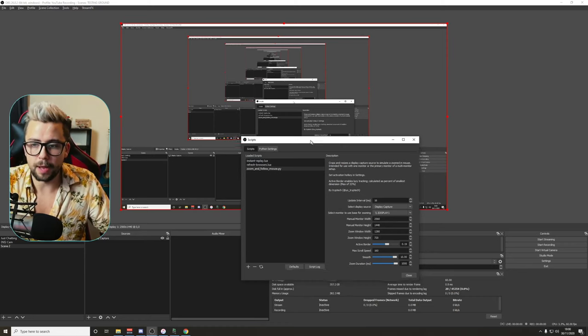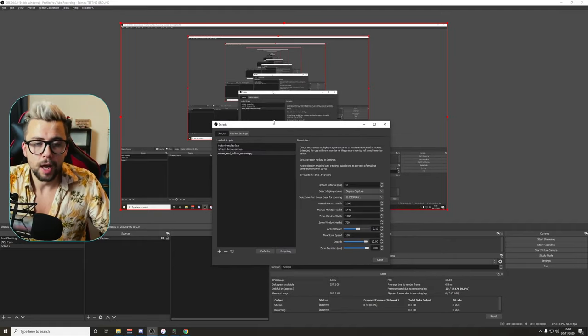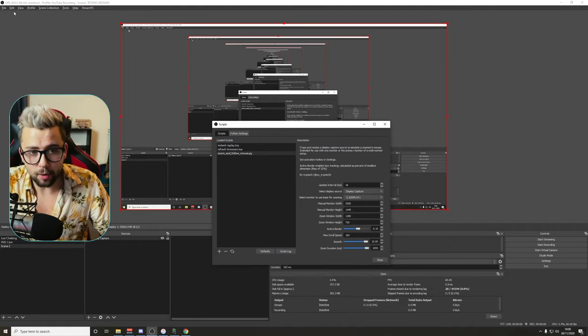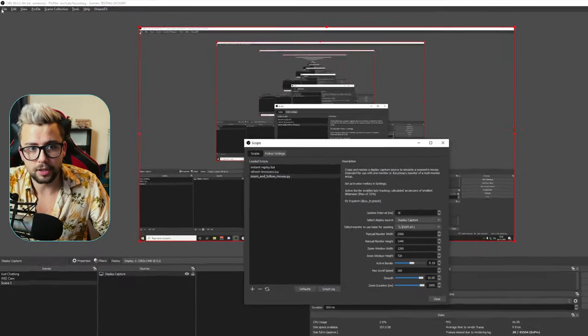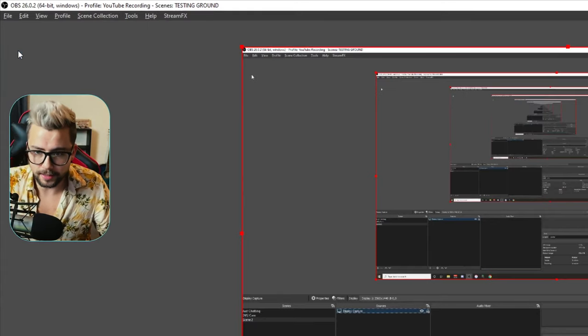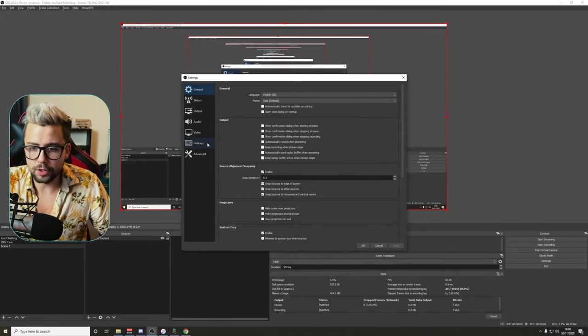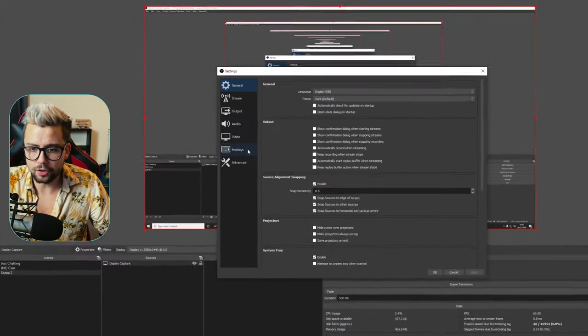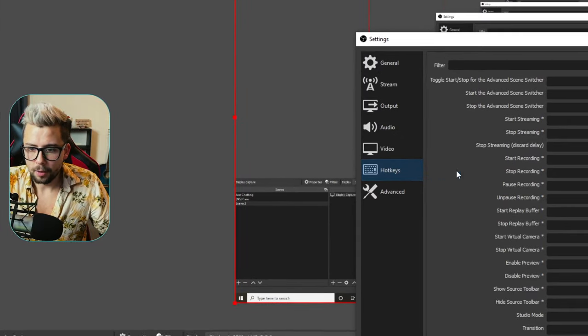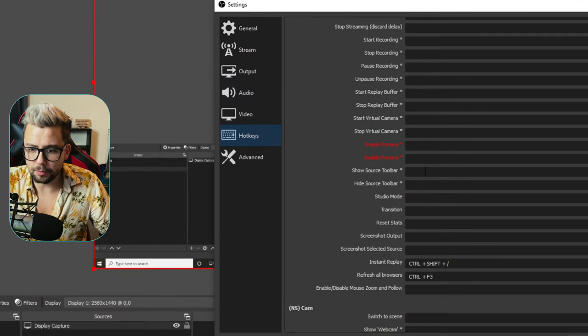That's pretty much everything there. I'm gonna run through them while editing this as well, but to get it all activated, we need to go up to the top, press File and press Settings. Once in Settings, we're gonna go to Hotkeys just here.